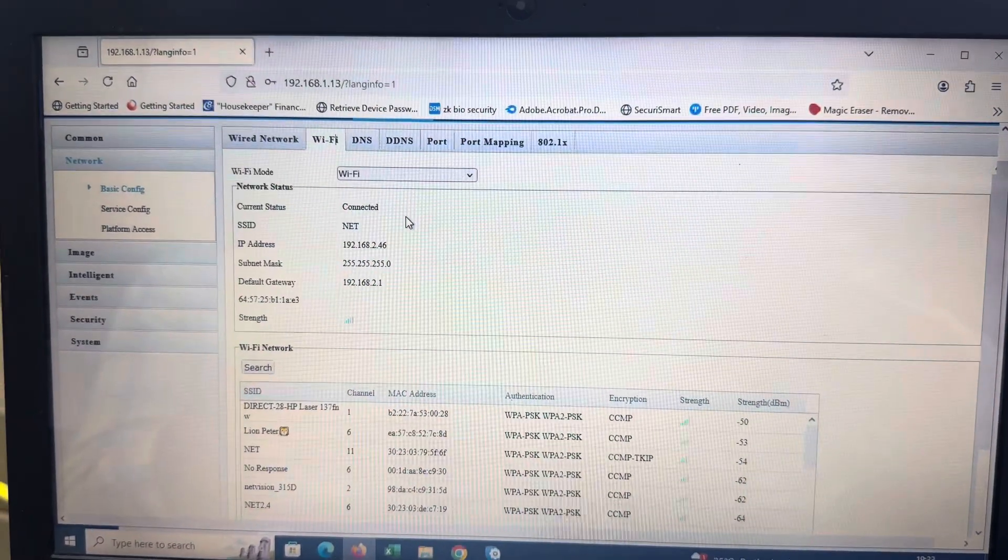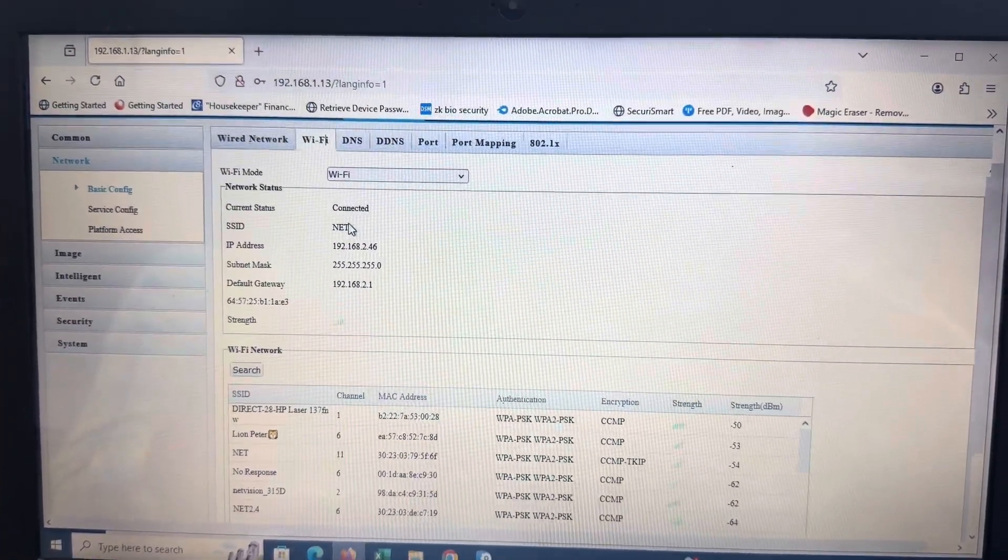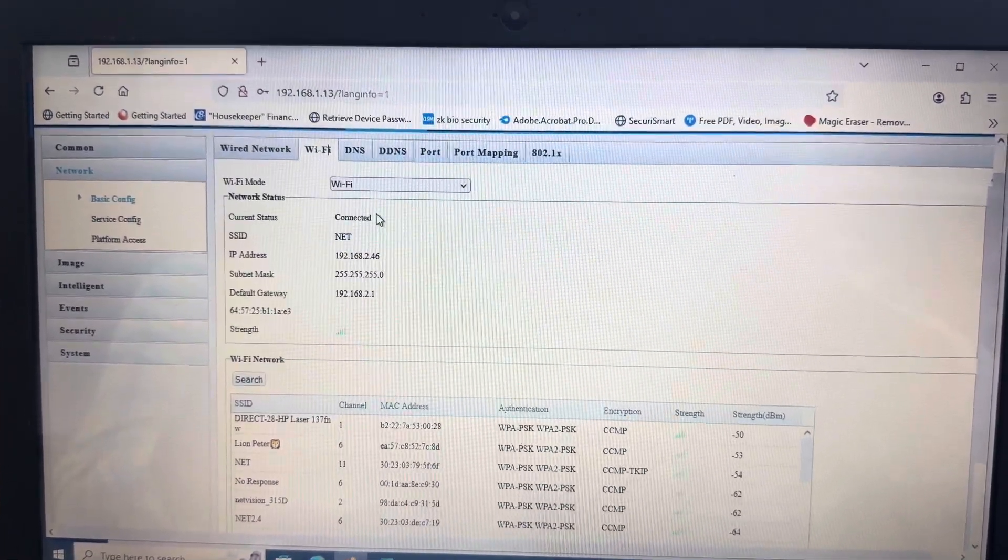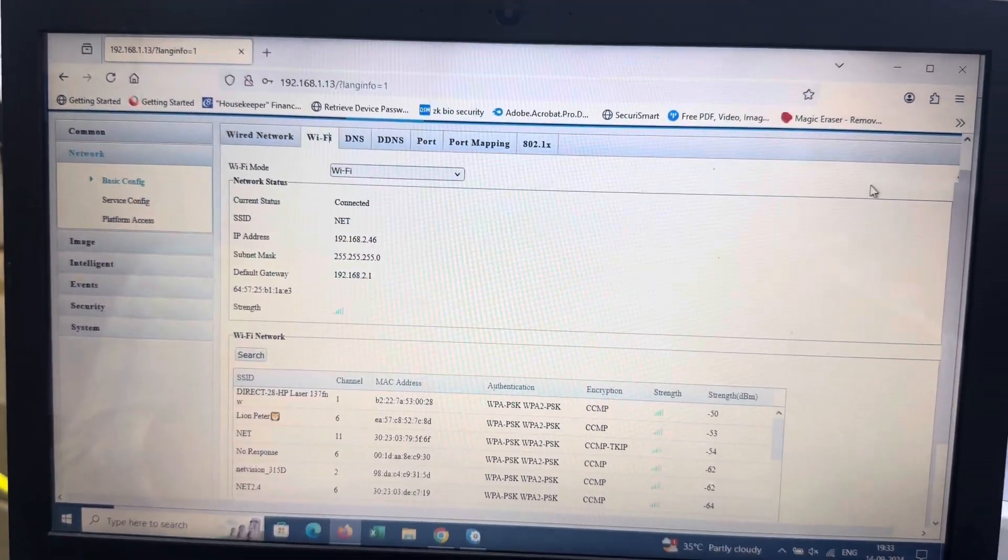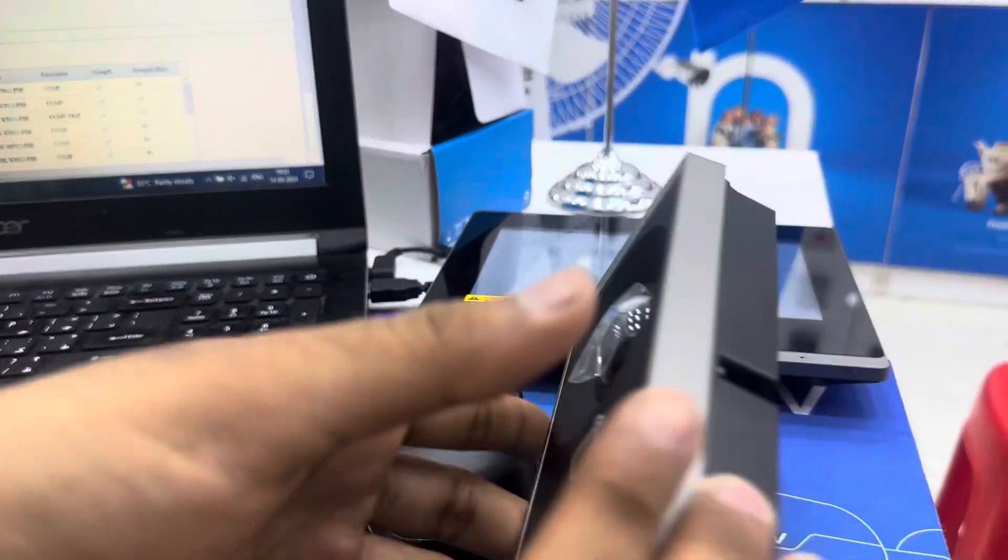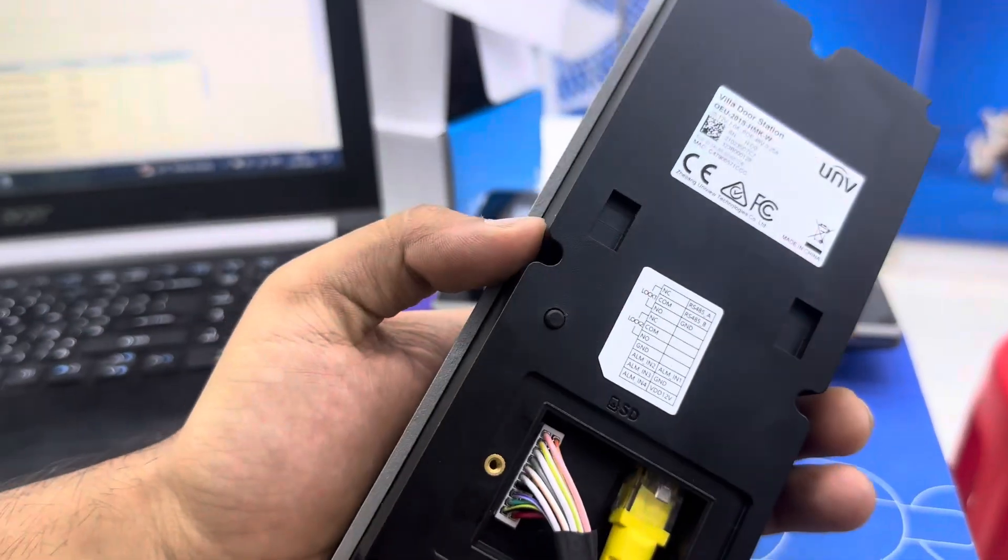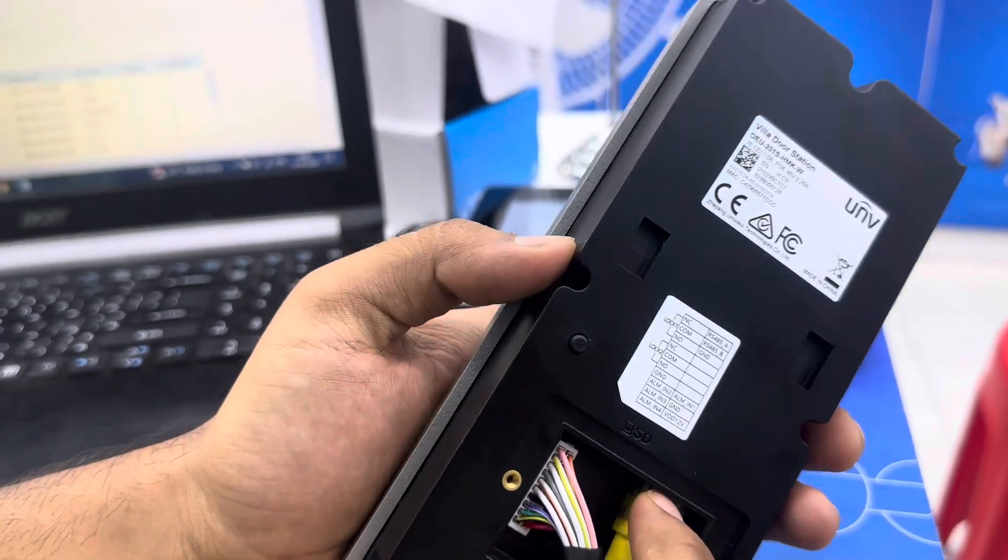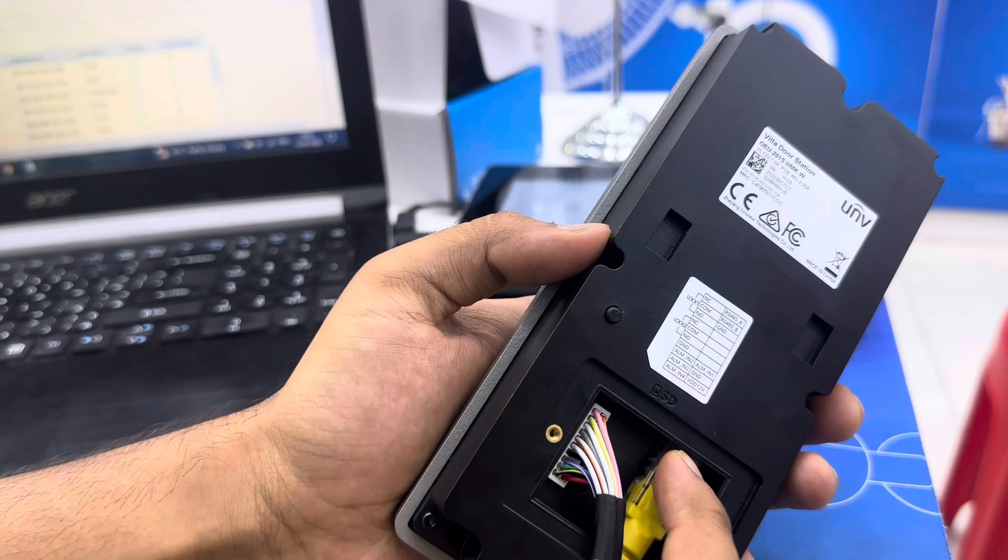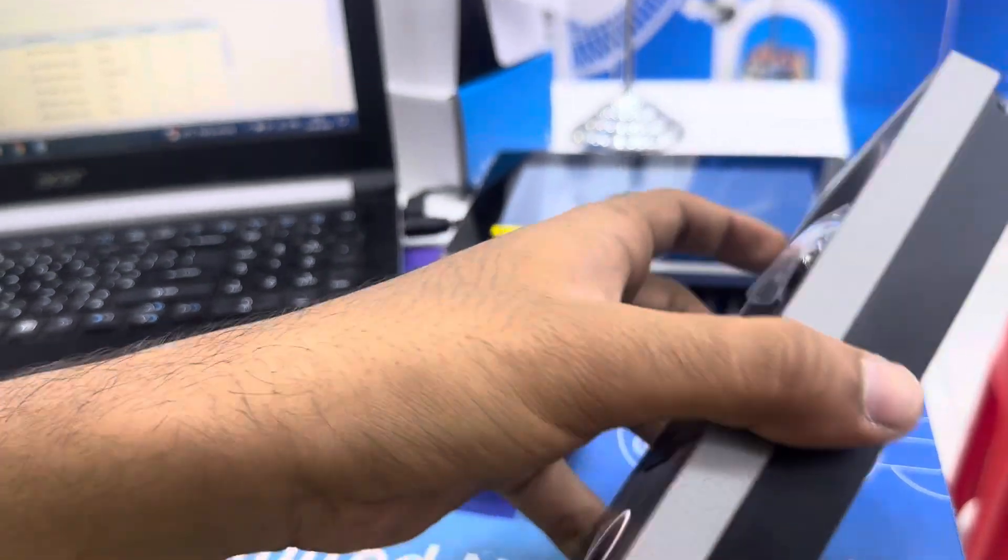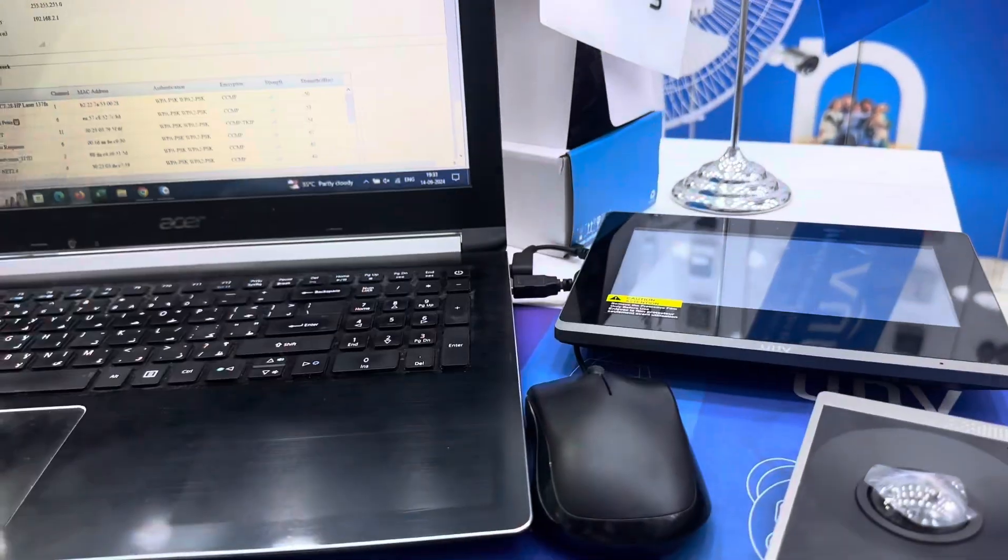The connector status is showing connected. Now remove this cable, it's no longer needed. Now it's direct Wi-Fi connection. The cable is removed.